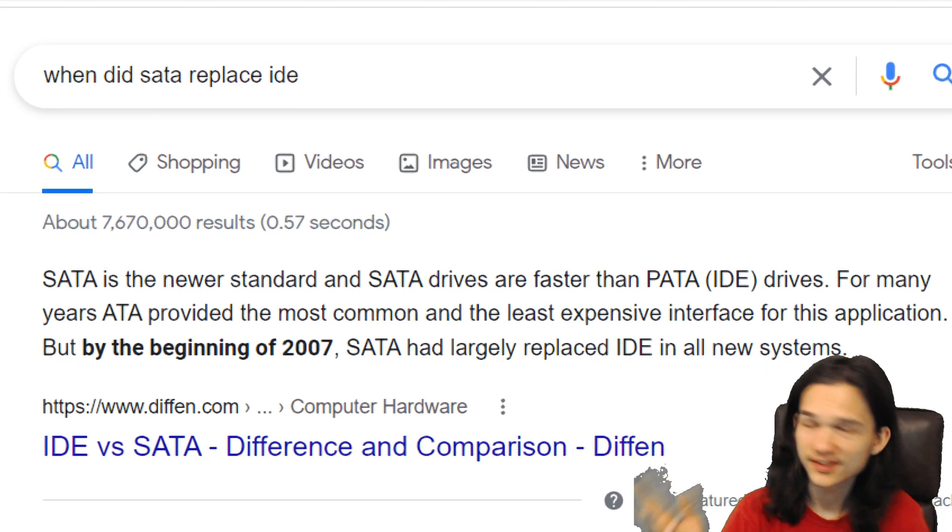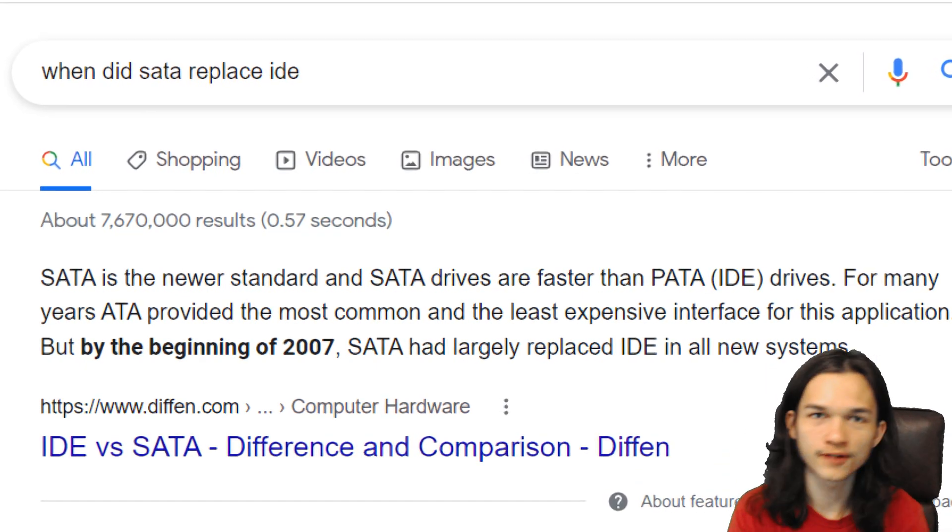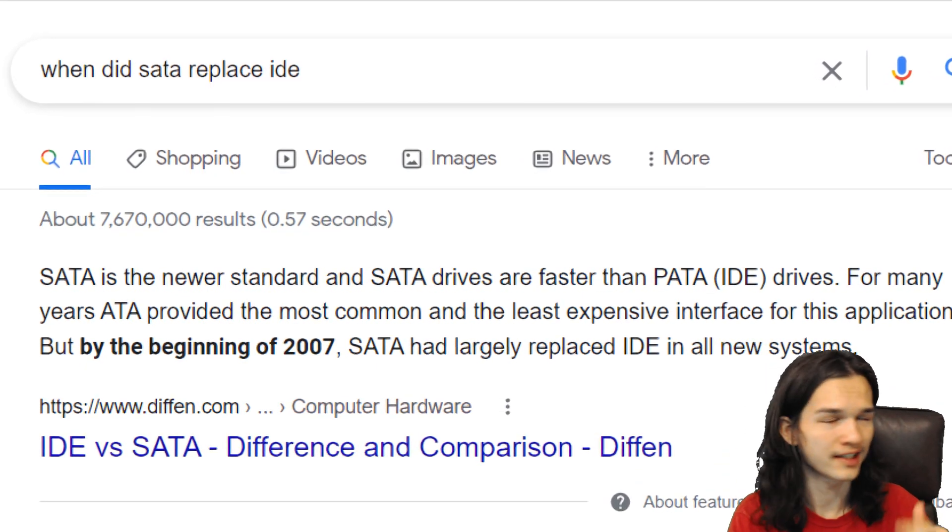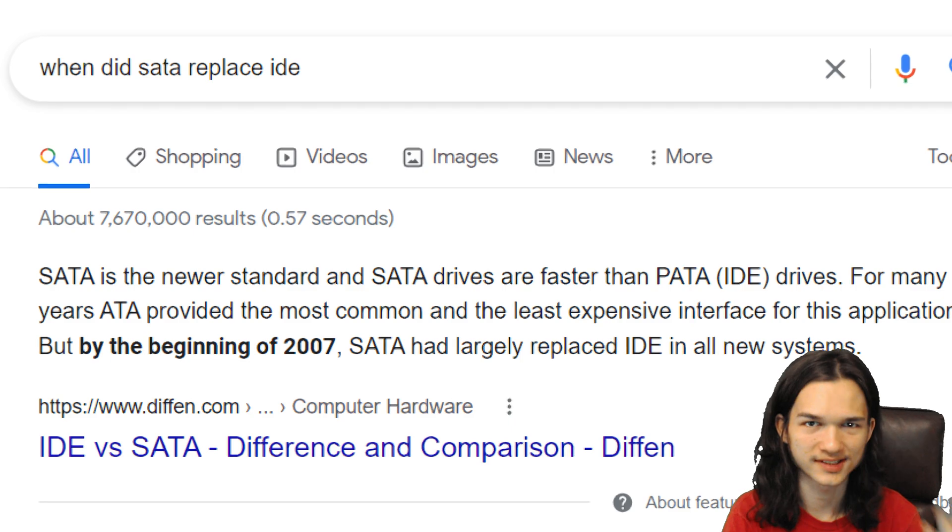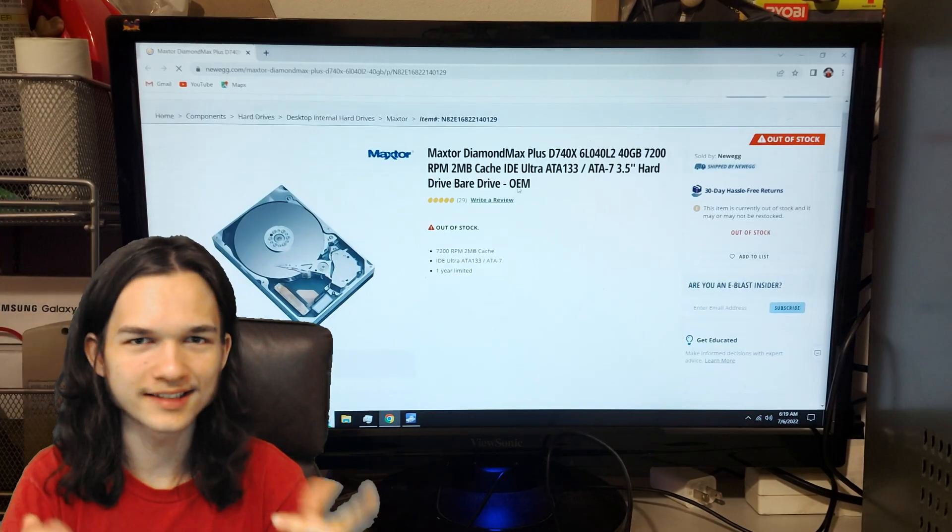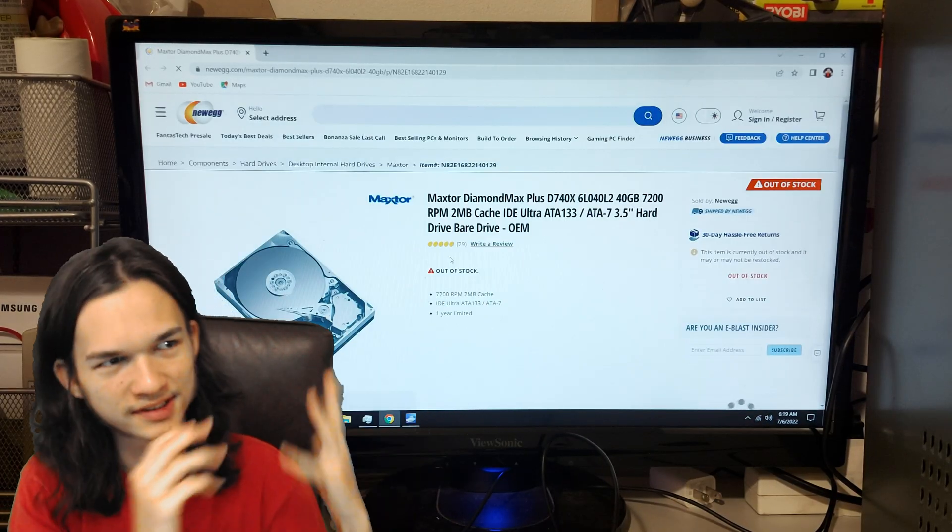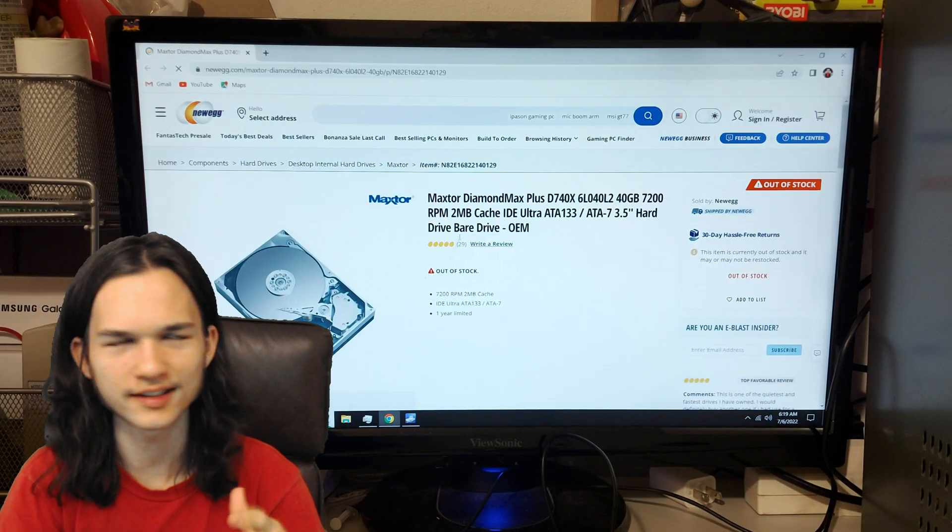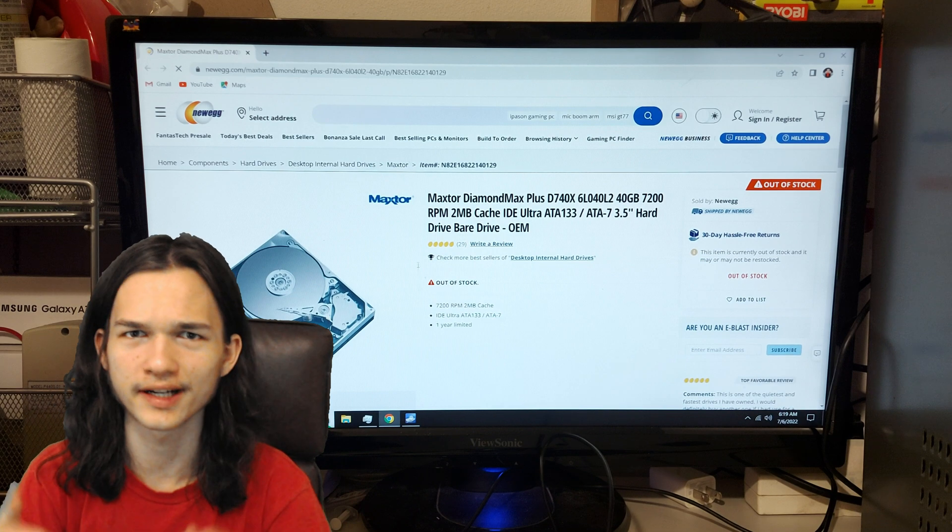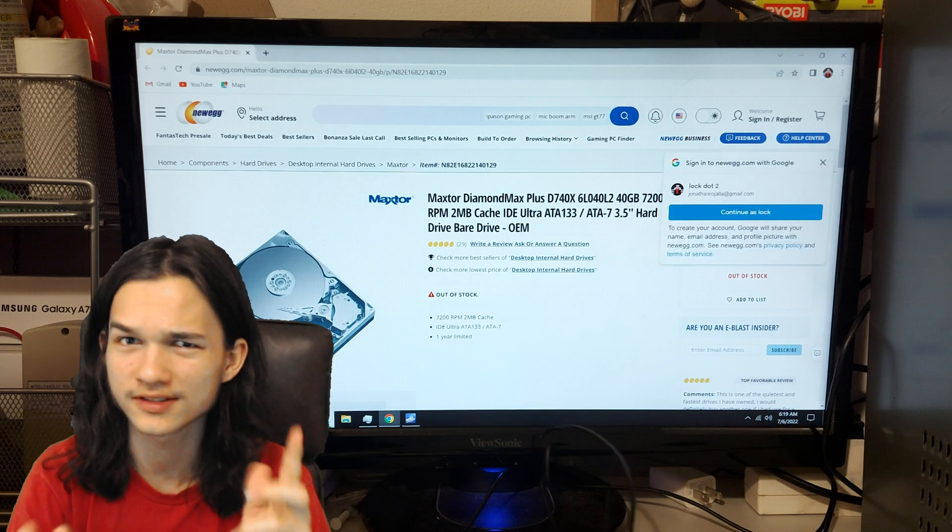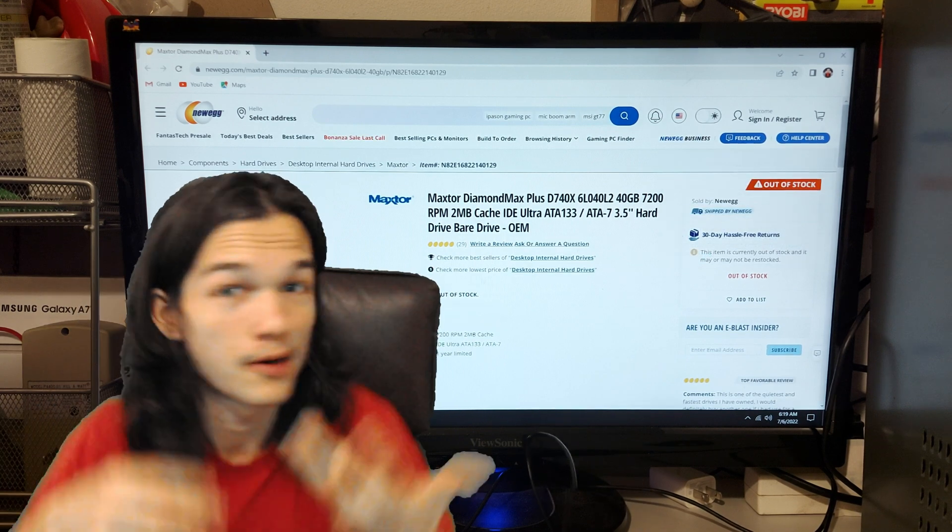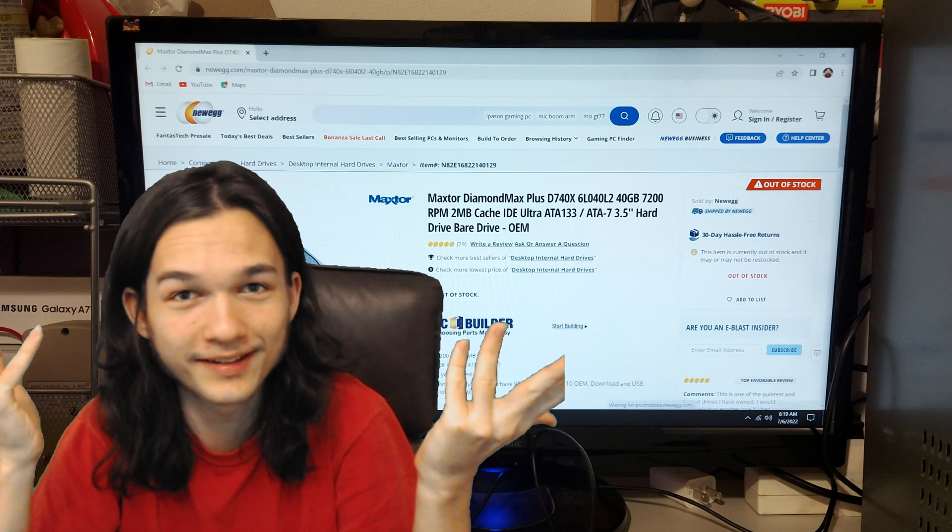IDE mostly got replaced and switched over to SATA in 2007, and today I'm going to try to run Windows 10 on a 40GB IDE hard drive from 2001 to 2002. Why?